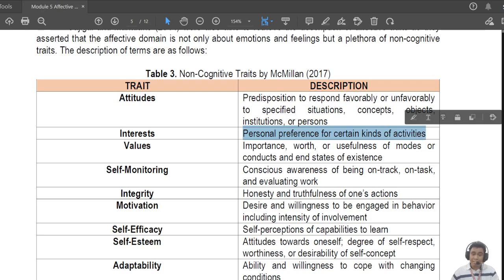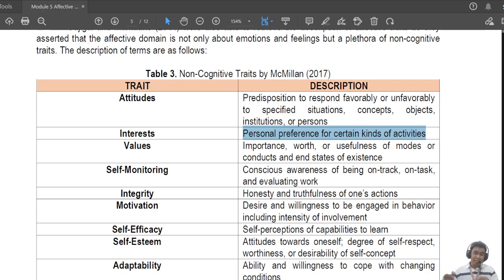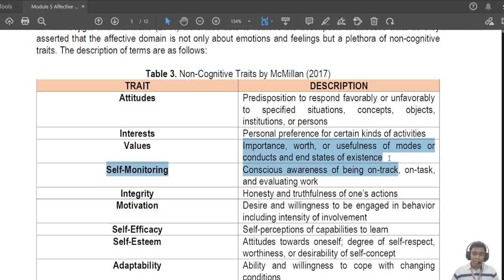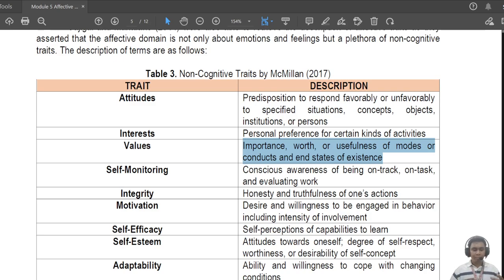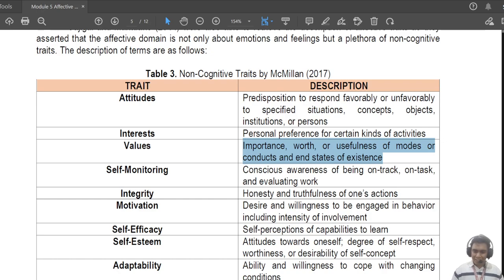Then there is 'interest' — your preference for a certain kind of object. For example, I am interested in coffee; you might be interested in K-pop; others might be interested in Germany. We all have different interests. Next you have 'values' — the importance, worth, or usefulness of modes of conduct and end states of existence. These are manifestations of what we value in our everyday lives. For example, all of us value money but not all of us value money over love.